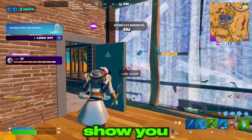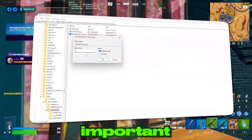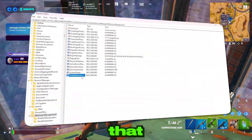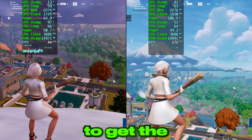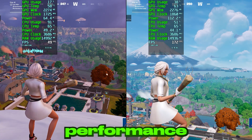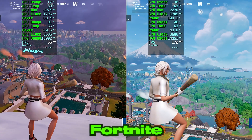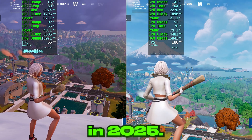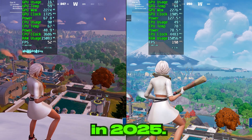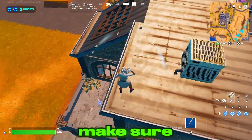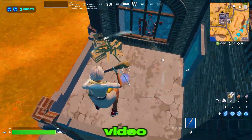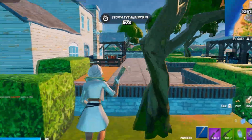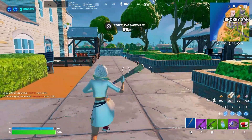In today's video I'm going to show you five important Windows registry changes that you can do on your PC in order to get the best performance in Fortnite with any PC or laptop in 2025. Make sure to watch this whole video and let's go straight into it.